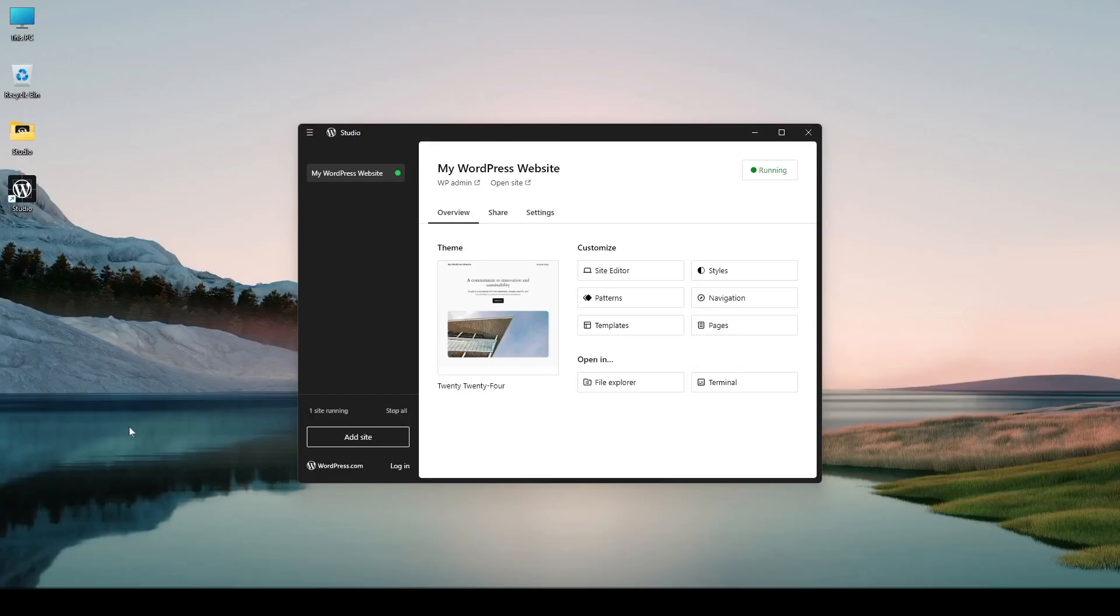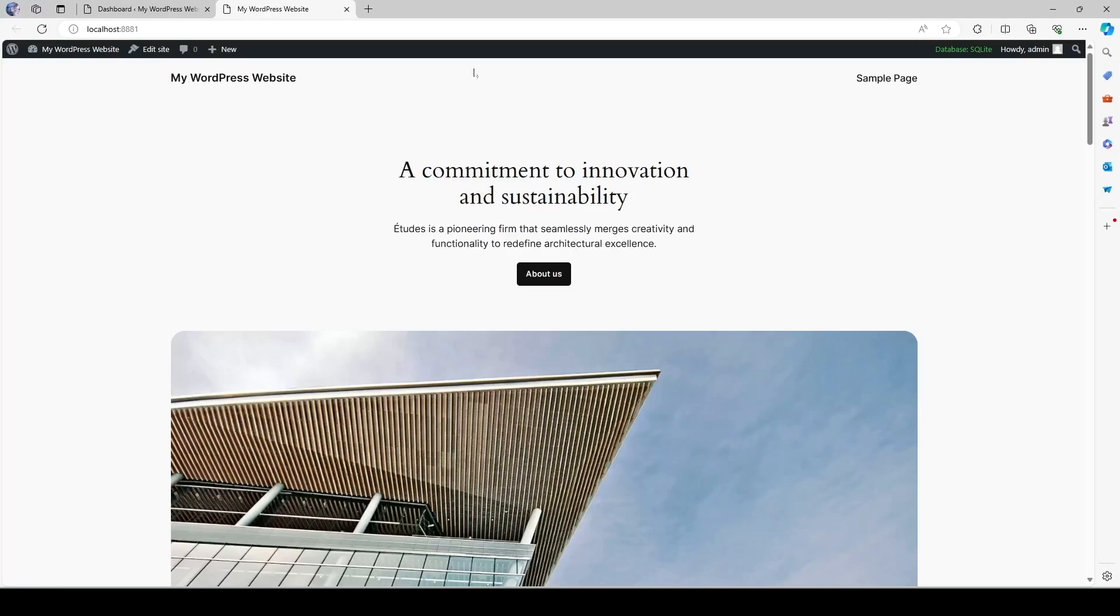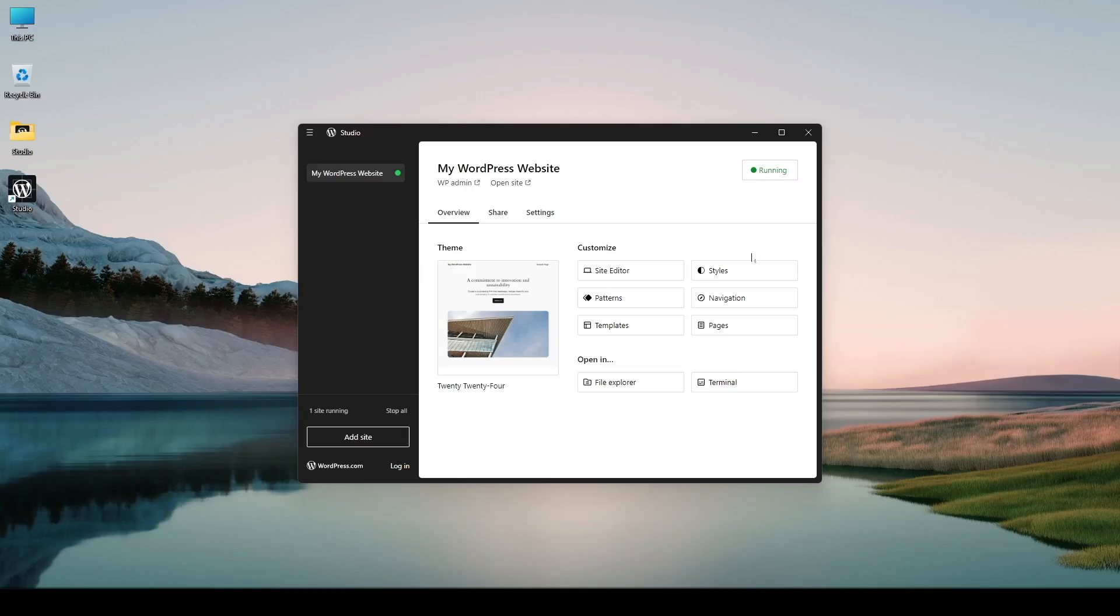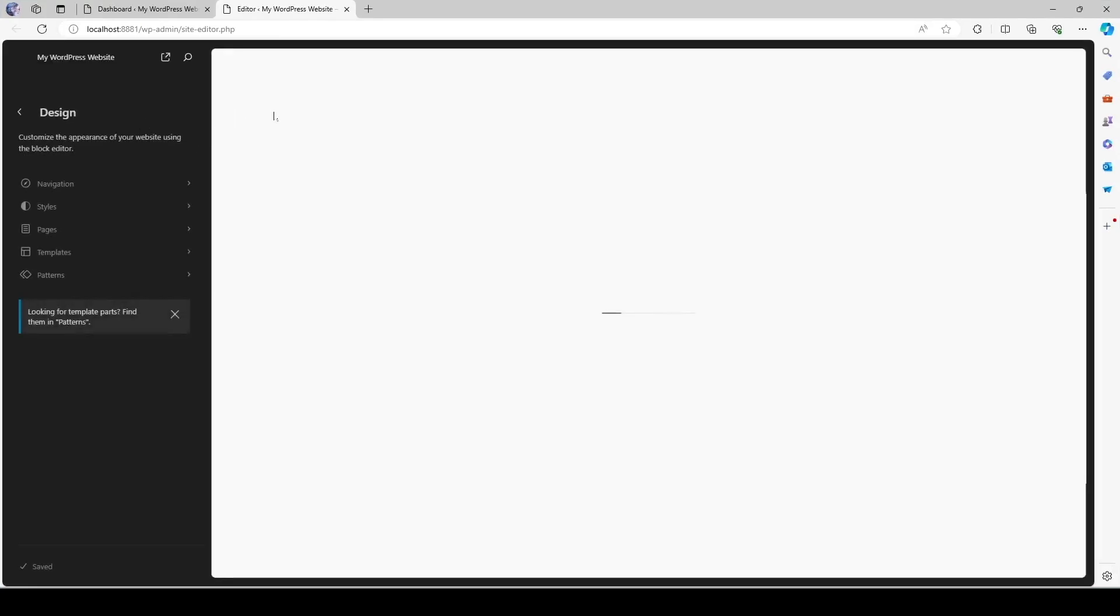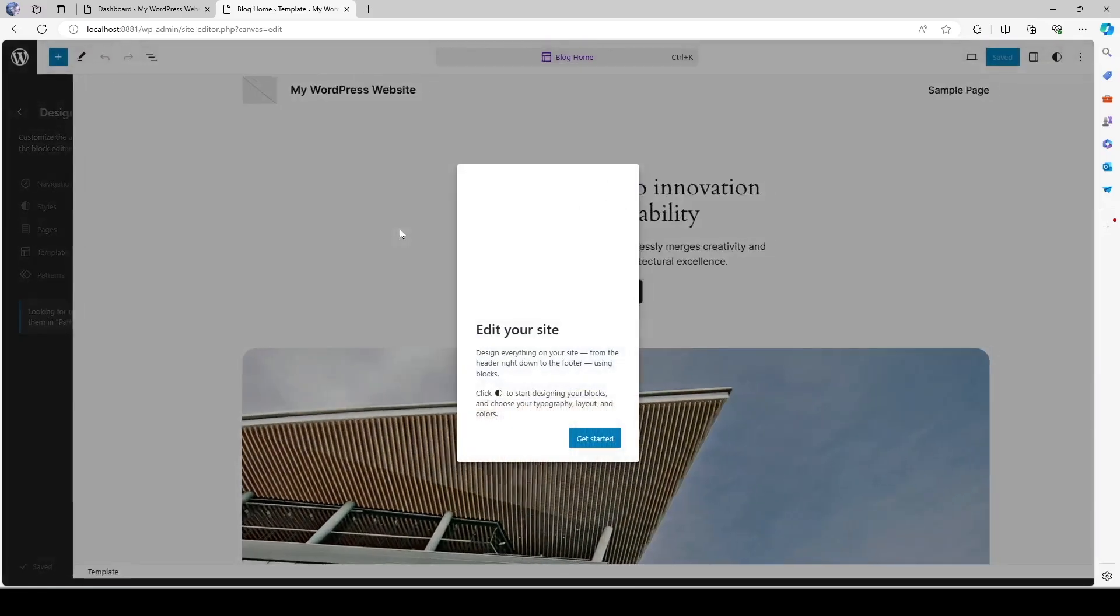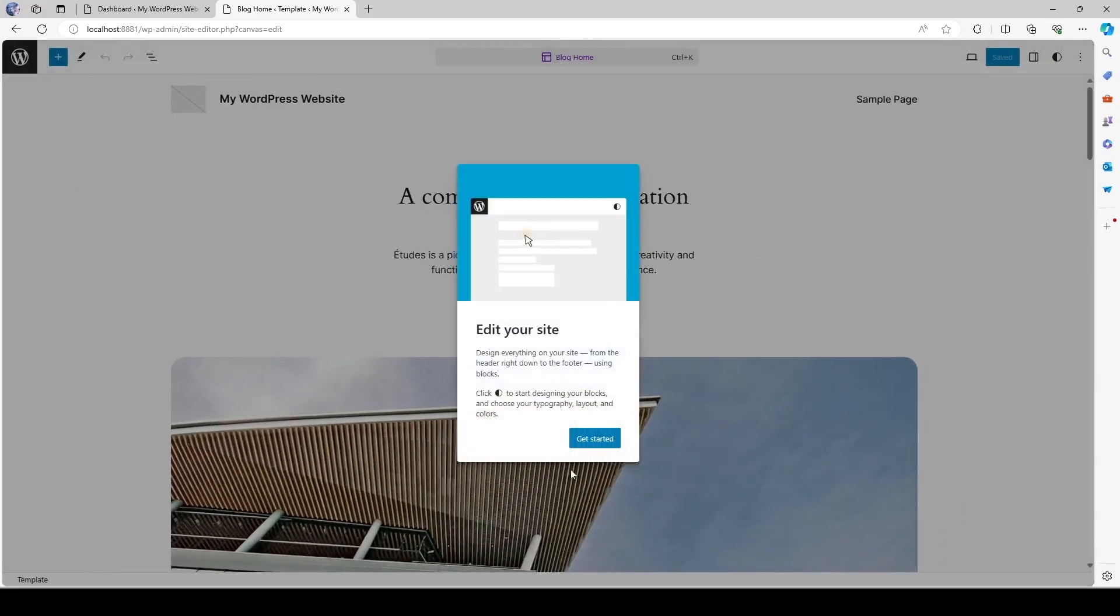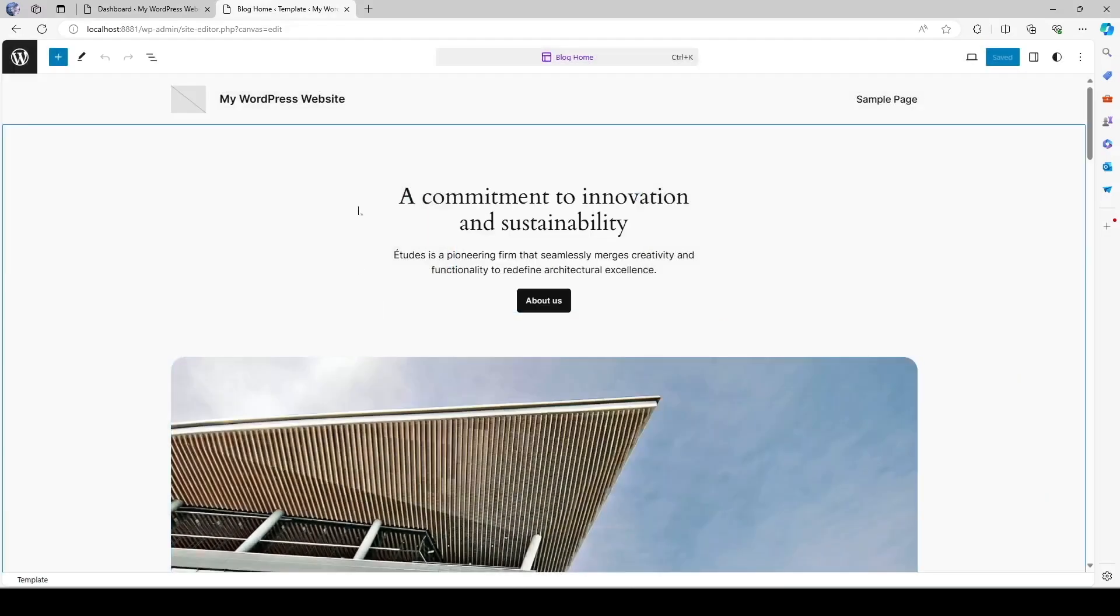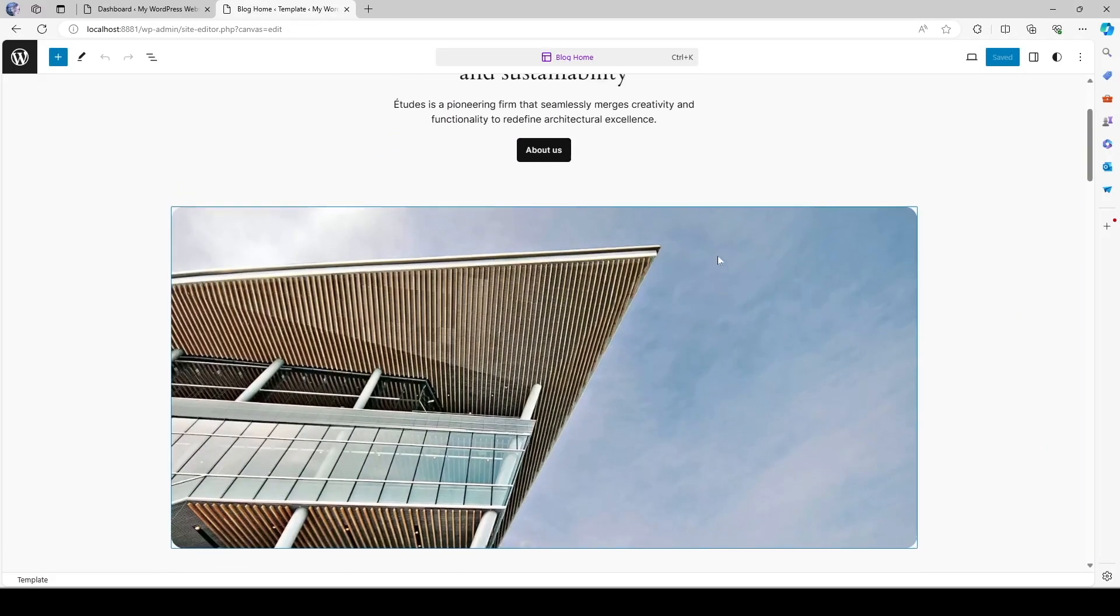So before diving into the site I want to check out a few more things. If I click on open site I can visit my site. Okay and if I click on site editor it's going to directly take me to the site editing page. Since we're using the default 2024 theme it's using the full site editor. We can use this to edit our site.